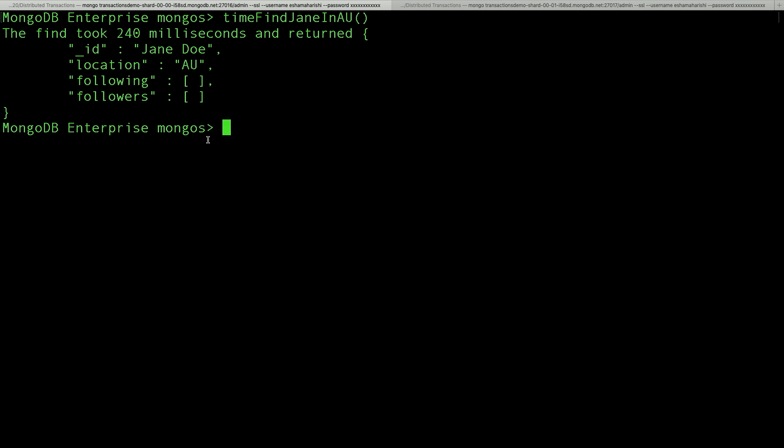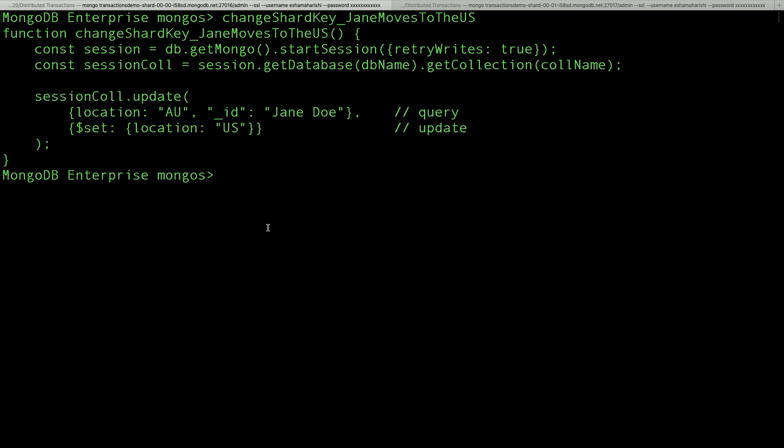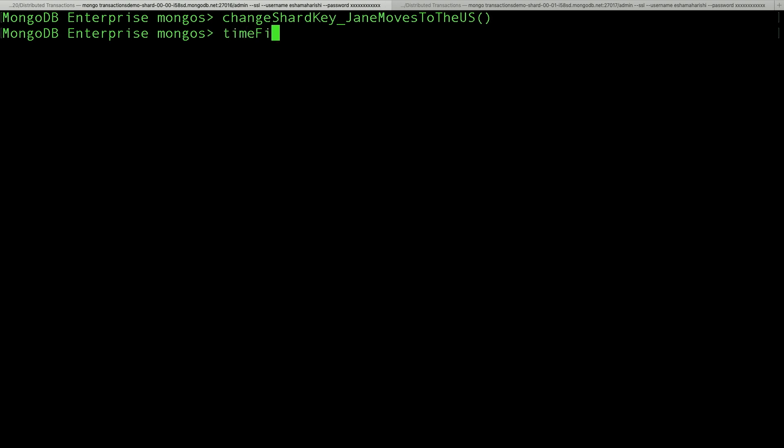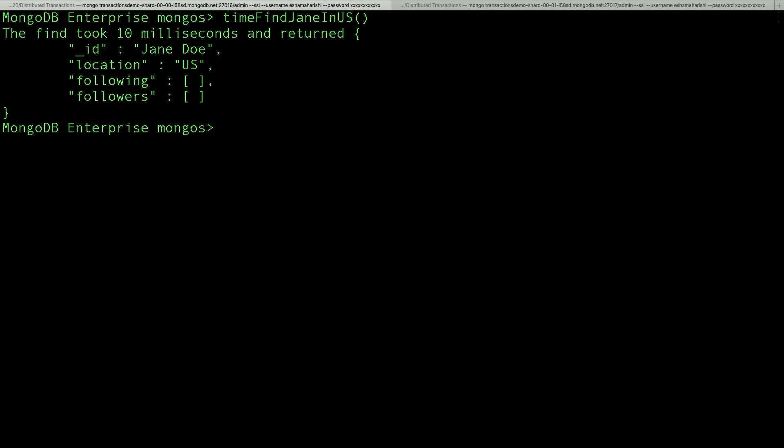Now we can do that by changing the location field. And notice that it uses the regular update syntax. There's no special syntax for changing a shard key. And underneath the hood, this is going to run a distributed transaction to delete her data from the Australia shard and insert it into the North America shard. And if we find her, if we try to load her data now in the US, we see it takes 10 milliseconds rather than 240. I hope you will find this trio of transaction features useful and enjoy the rest of your day. Okay. Back to you.